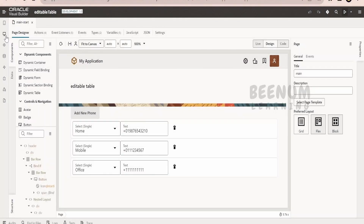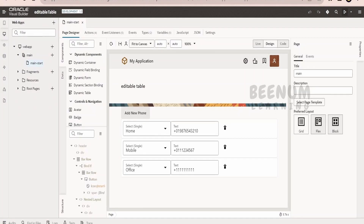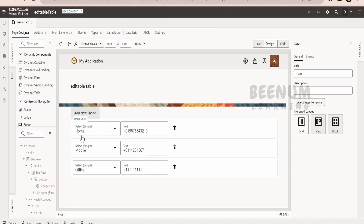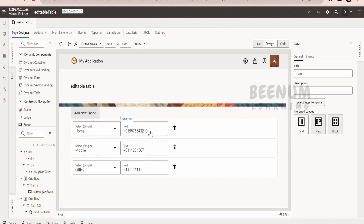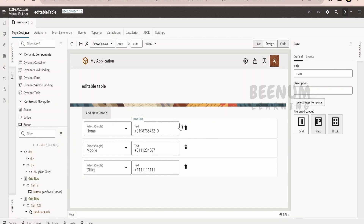I have created this simple application in Oracle Visual Builder with only one page in the main flow under my web app. The first and foremost thing is the layout with which I have displayed the information in tabular fashion. The important thing to note is the component I have used here - this is not the table component, but it will look like a table component.